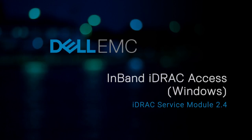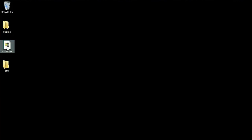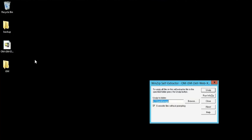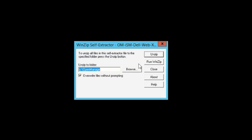In this video, you'll learn how to enable and configure the iDRAC Access via HostOS feature in Microsoft Windows. To begin, extract the iDRAC Service Module installer file from the WinZip file.